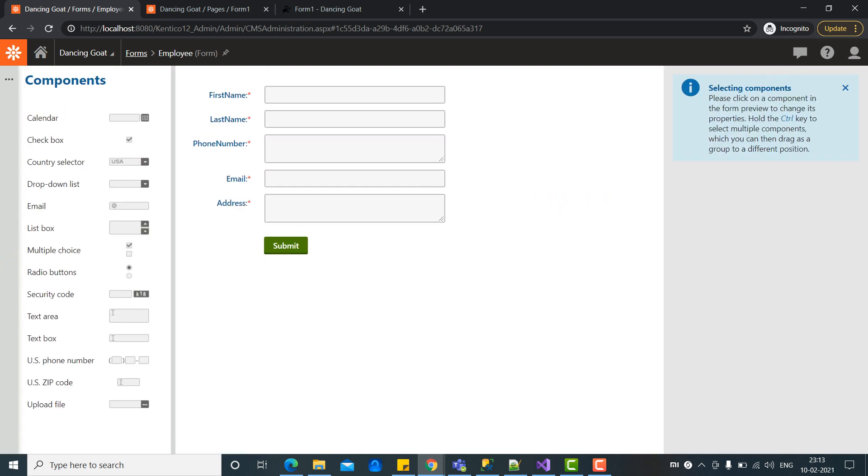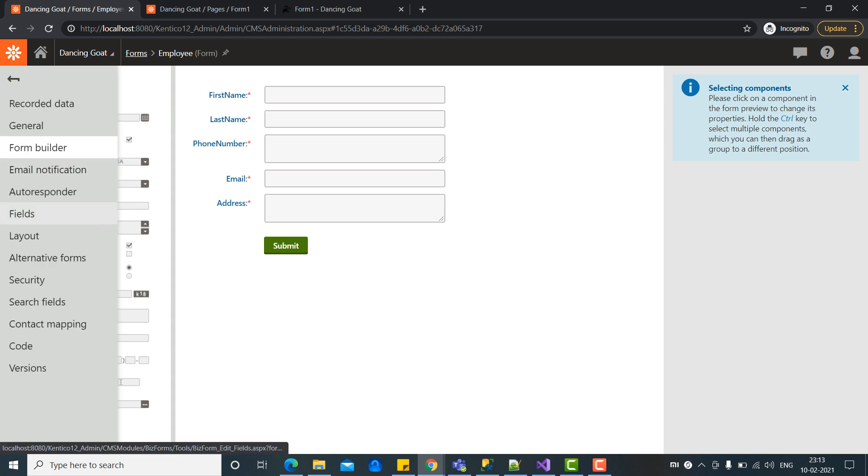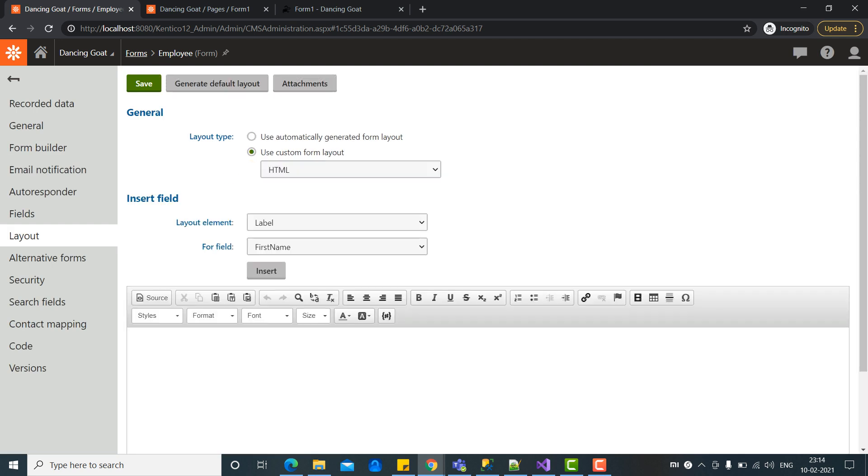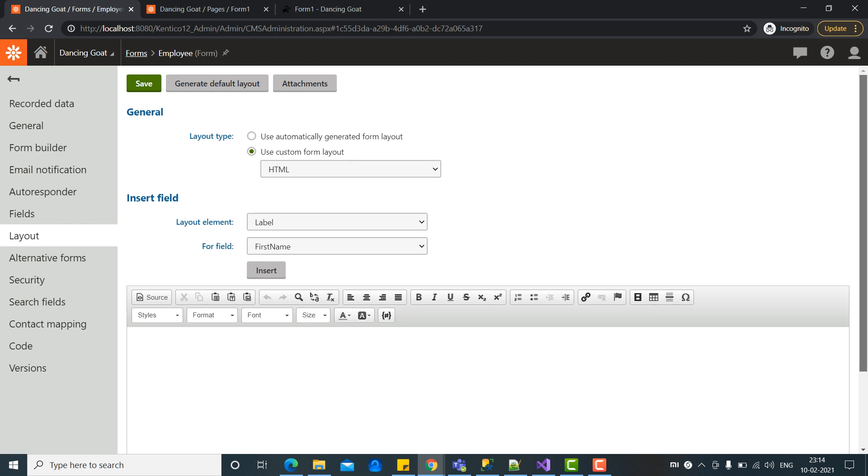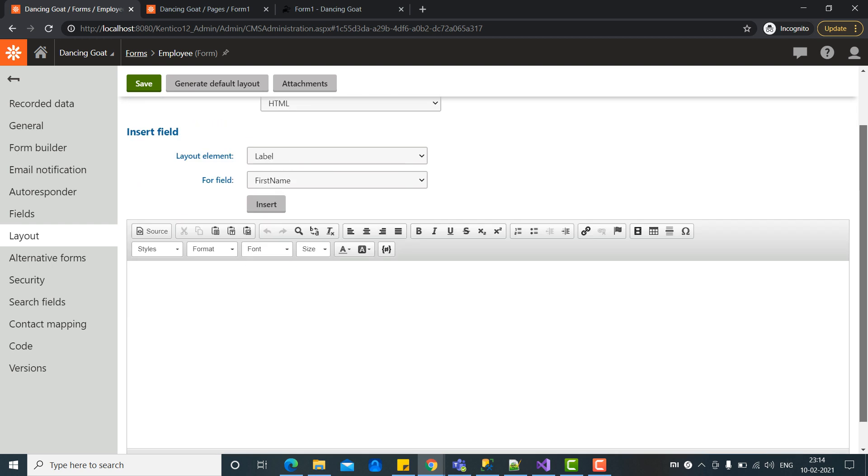So this is the form we have created in the last video. Let's create this form via custom layout. Let's go to the layout tab and choose option as use custom form layout. You can see a window has been opened for us and here we can create the custom layout.